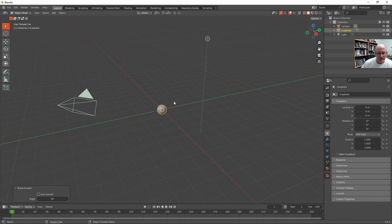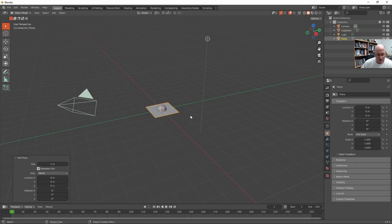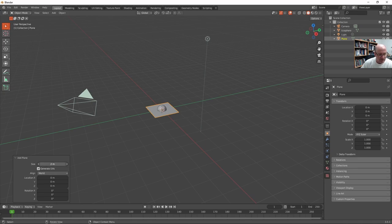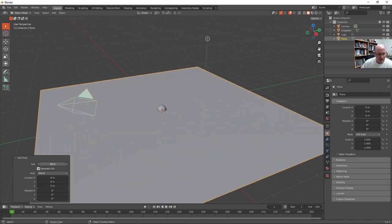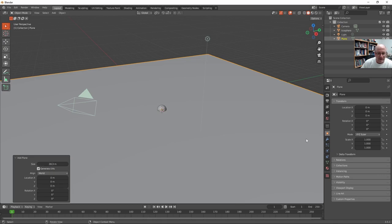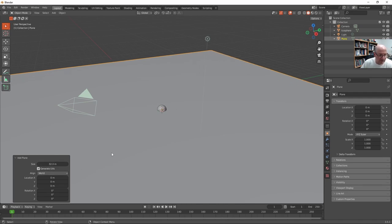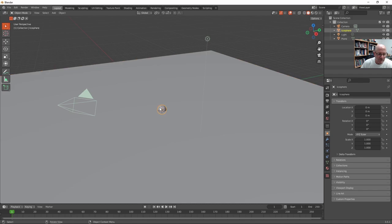Now I want to put a floor down, something to bounce off of. So shift A again, and under mesh, there's a 2D object called a plane. And this time, I'm just going to scale it way up. So maybe we could bounce off of that. Okay, so I'll click back on the sphere.